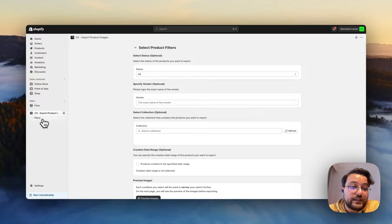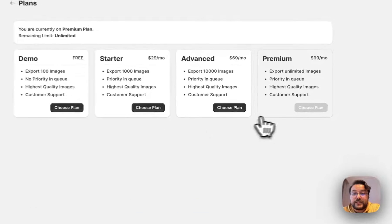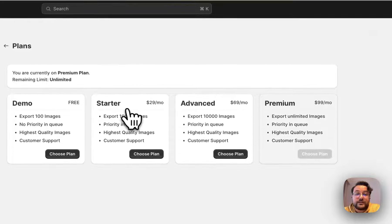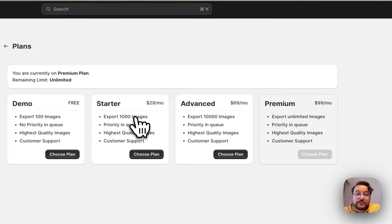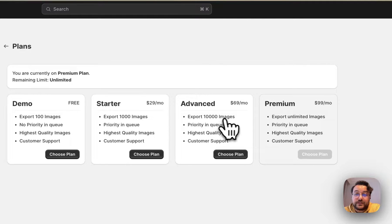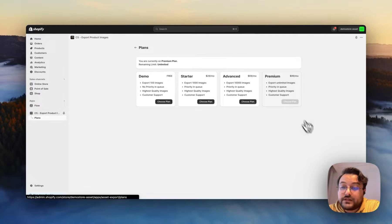On the Plans tab, you can choose your plan. For the Starter plan, you can export up to 1,000 images. For the Advanced plan, you can export up to 10,000 images. And for the Premium plan, you can export unlimited images.